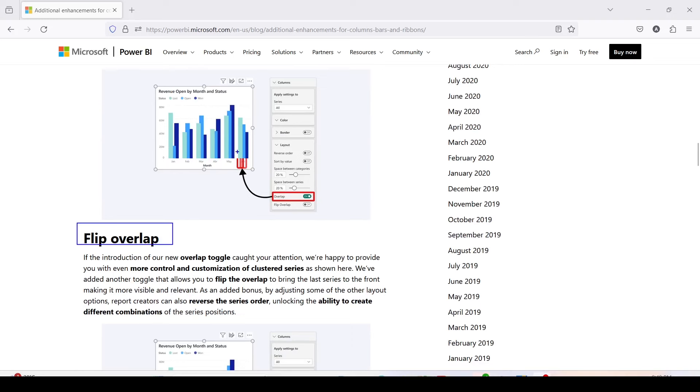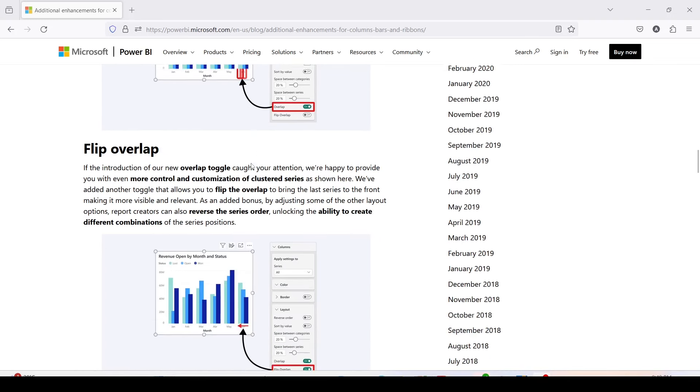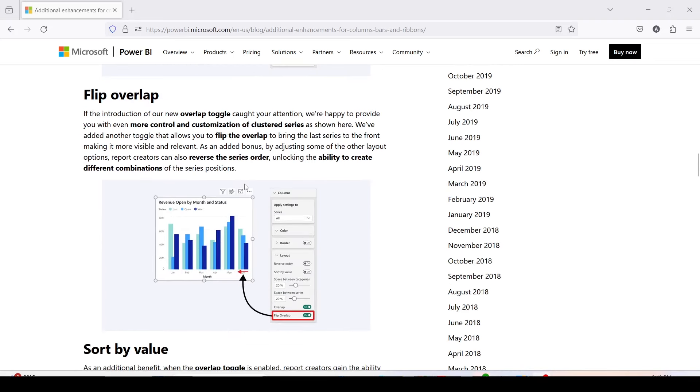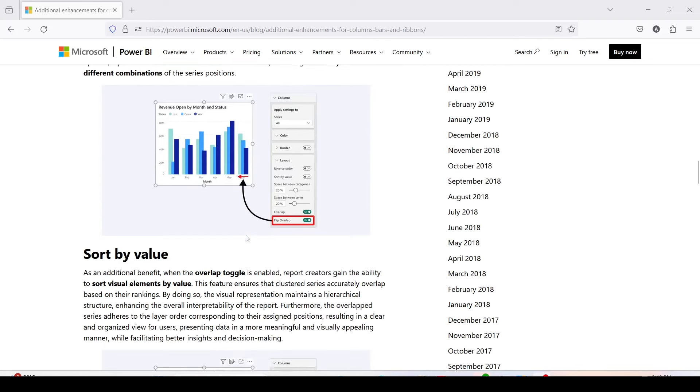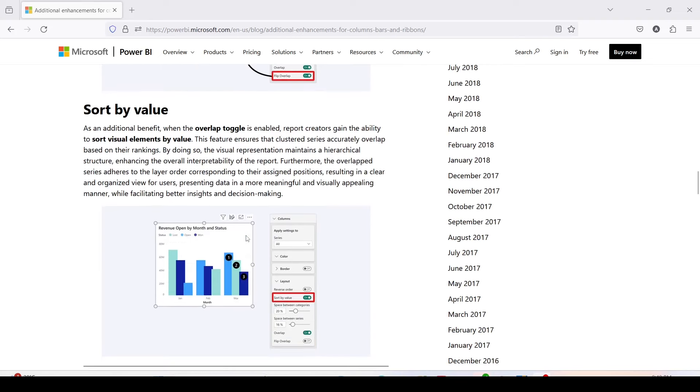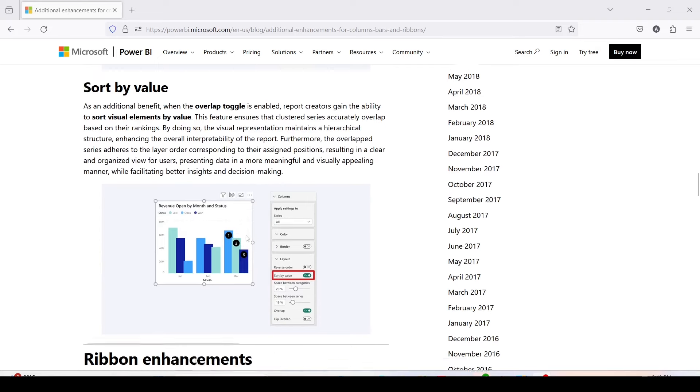Right now if you see, the first bar is overlapping on the second one, but if you flip, the last bar will overlap on the second one and so on. You can take advantage of sort by value to further enhance the readability.